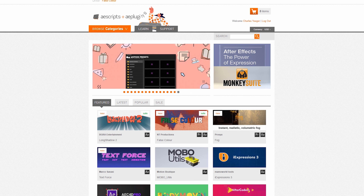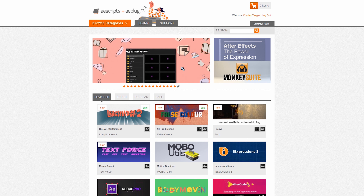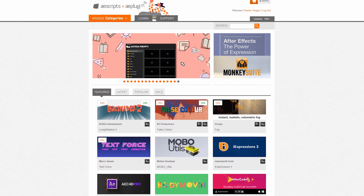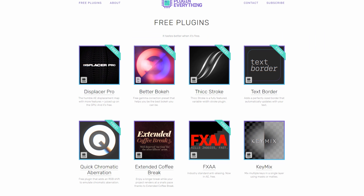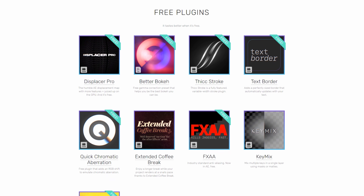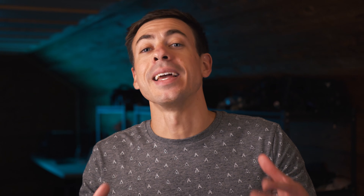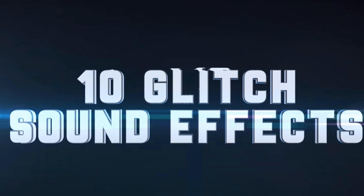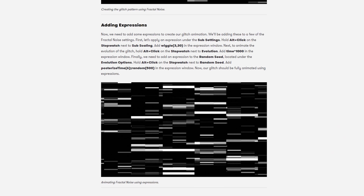I'm gonna have links for all the plugins that I mentioned on the Premium Beat blog post. Most of them are from aescripts.com but a few are not, and some of them are even free. At the end of this list I'm gonna mention some other glitch freebies and tutorials that you guys are probably gonna find helpful as well.